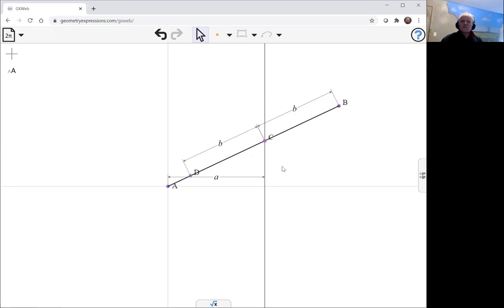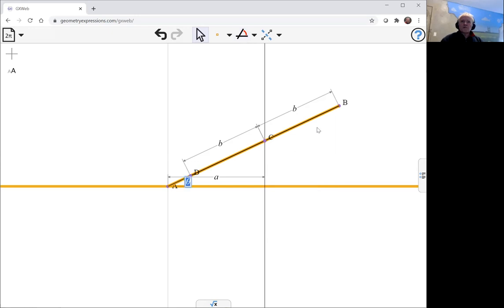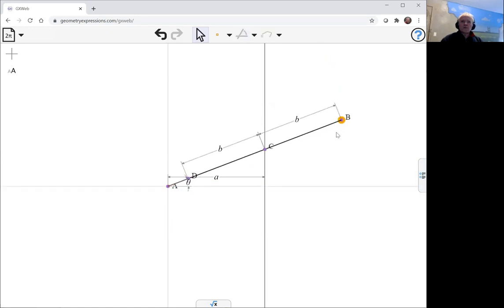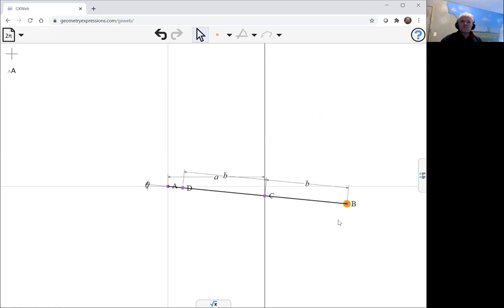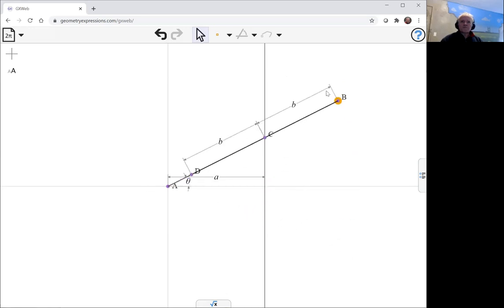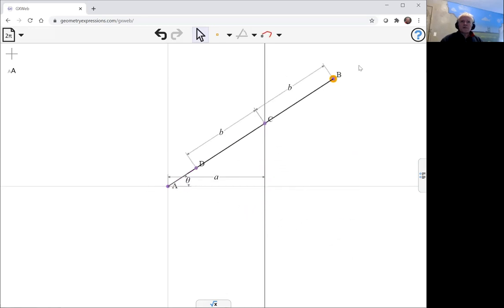Now I'll drive the whole frame with an angle here. I'll do that and look at the location of B.